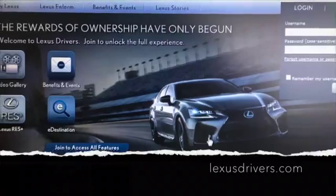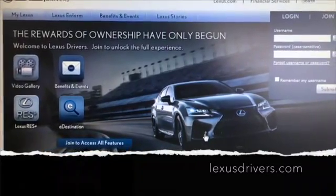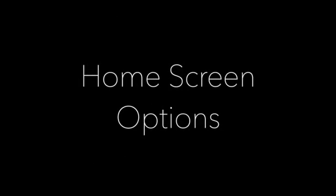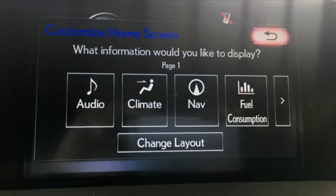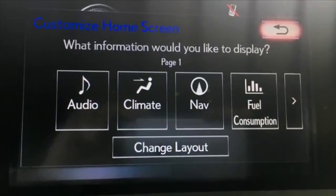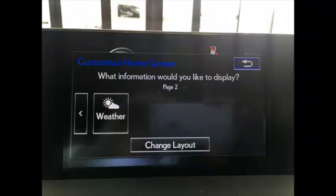For more information about your Lexus, please visit LexusDrivers.com. You can change the layout, audio, climate, nav, fuel consumption, and weather.